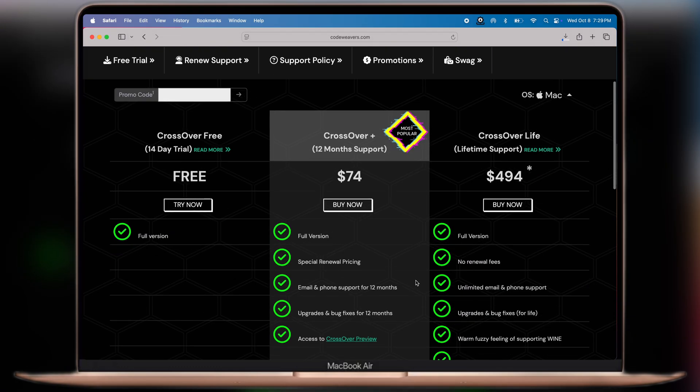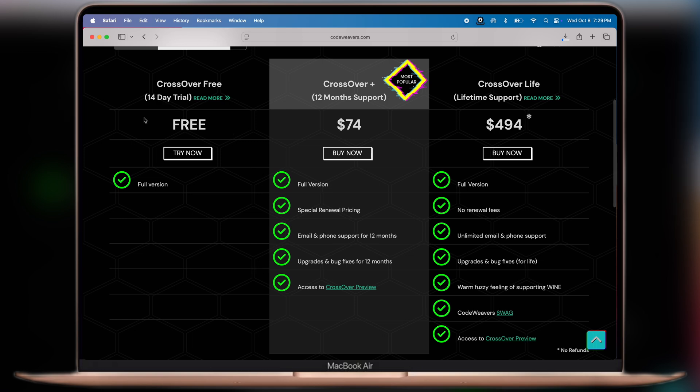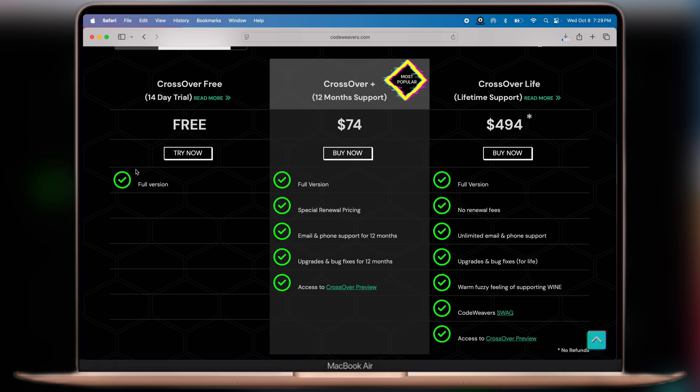CrossOver is a launcher which helps you run Steam on your Mac. As we are using the free trial of CrossOver, which is only for 14 days, you can subscribe for full access.